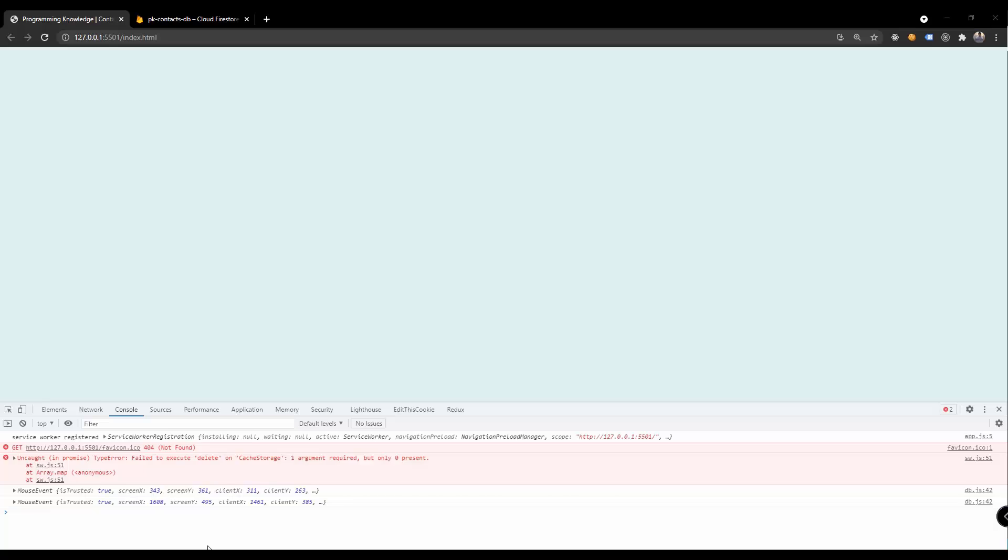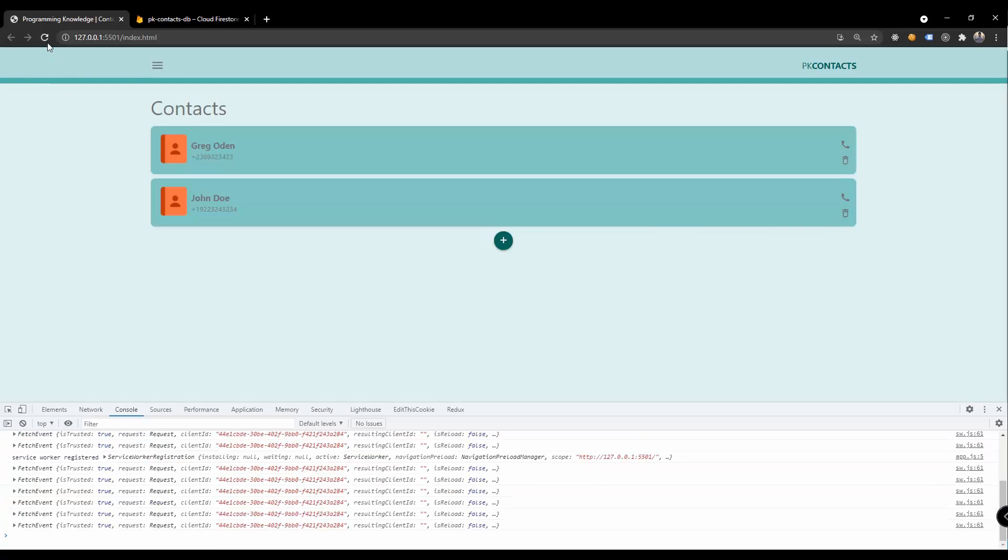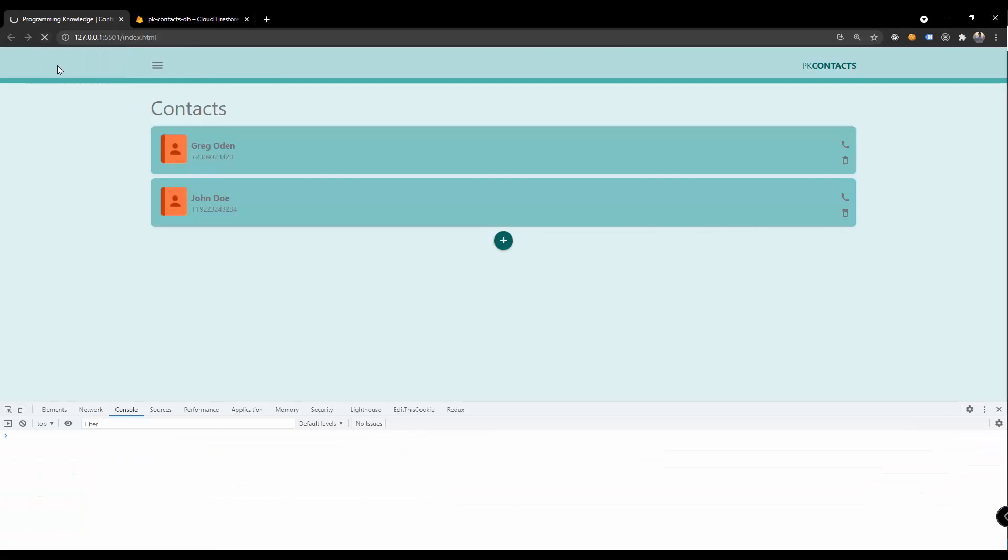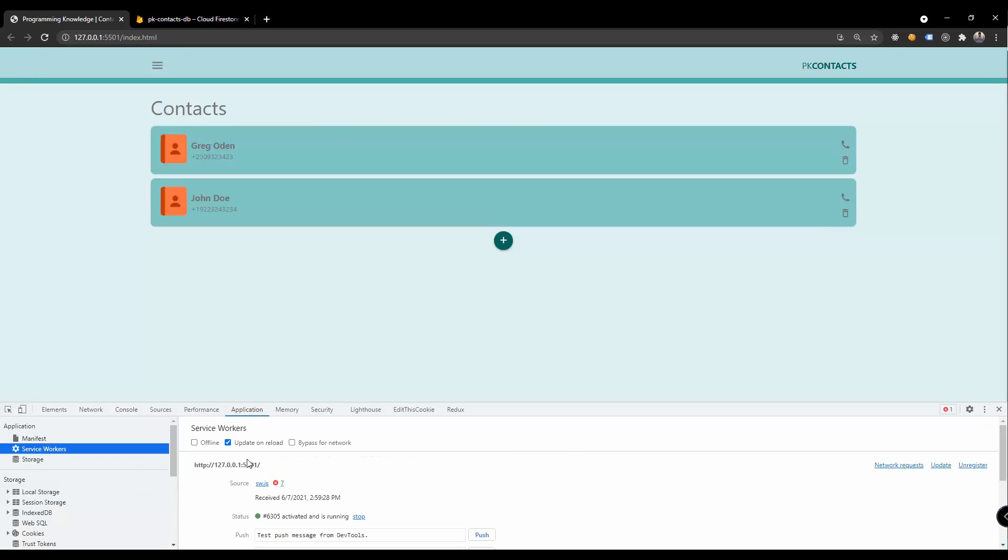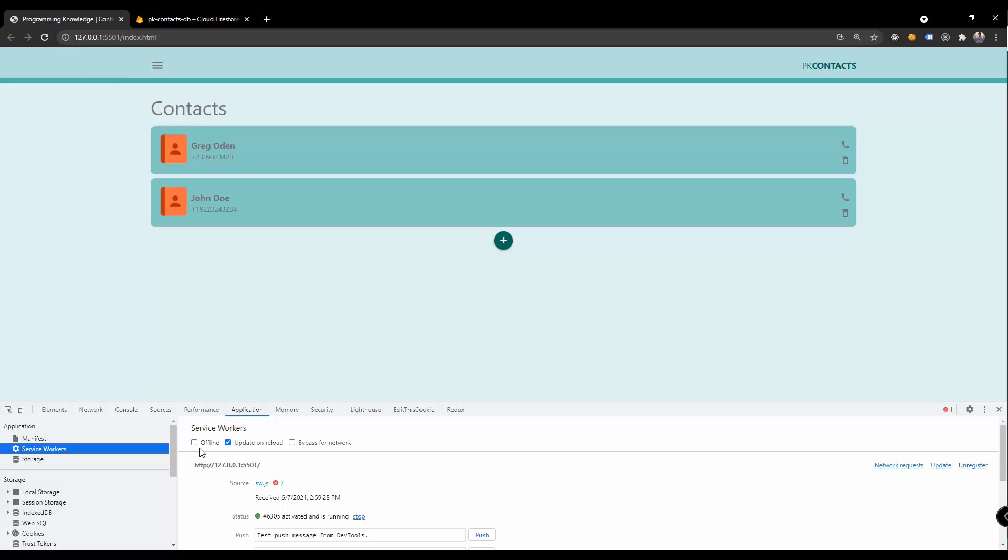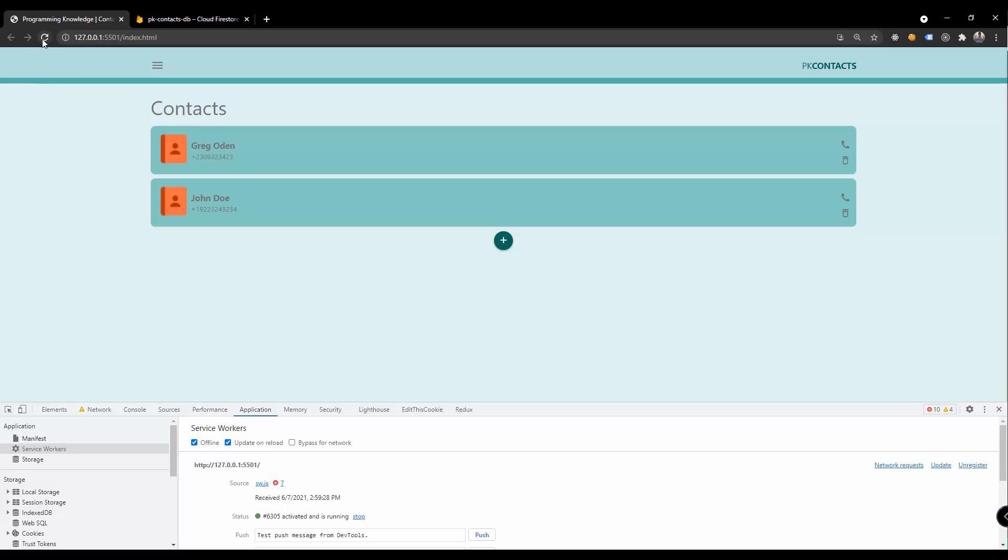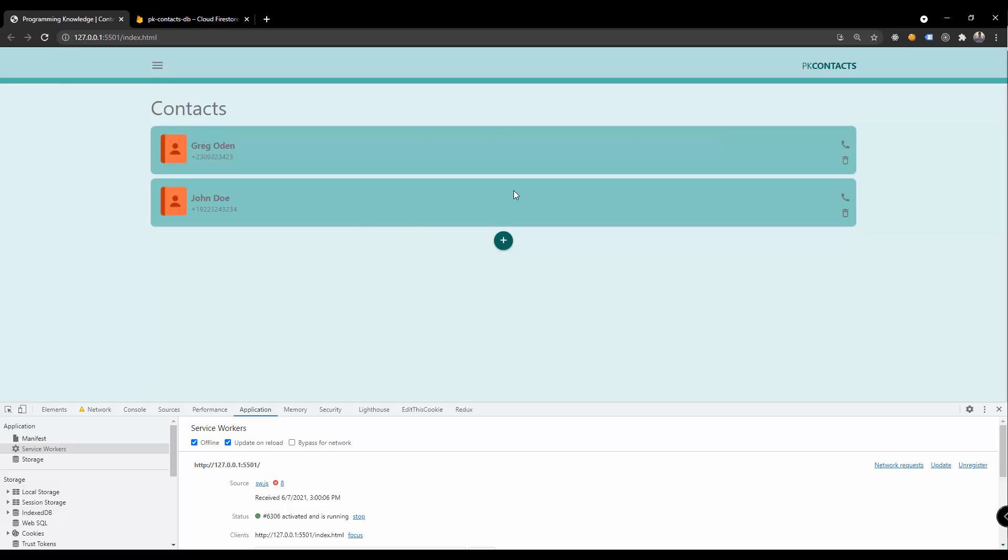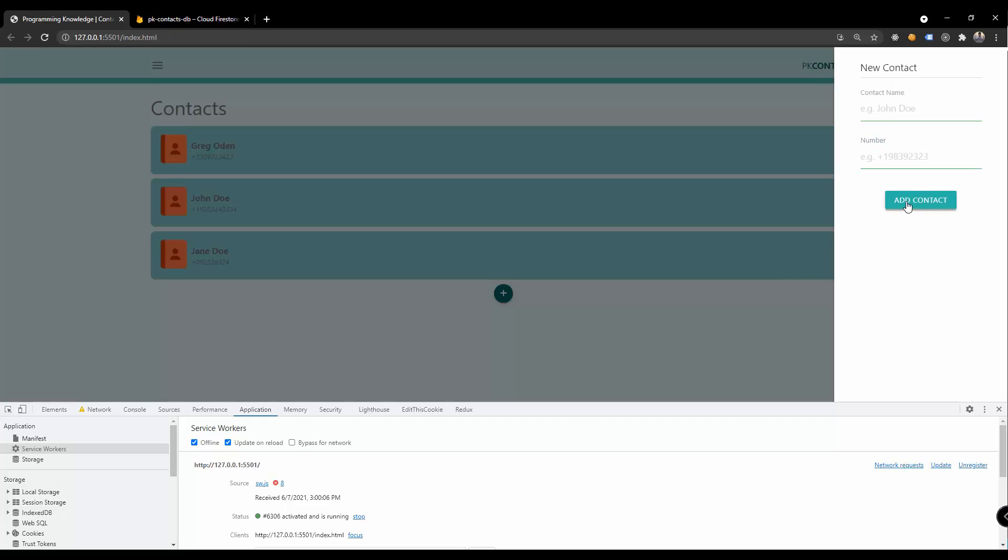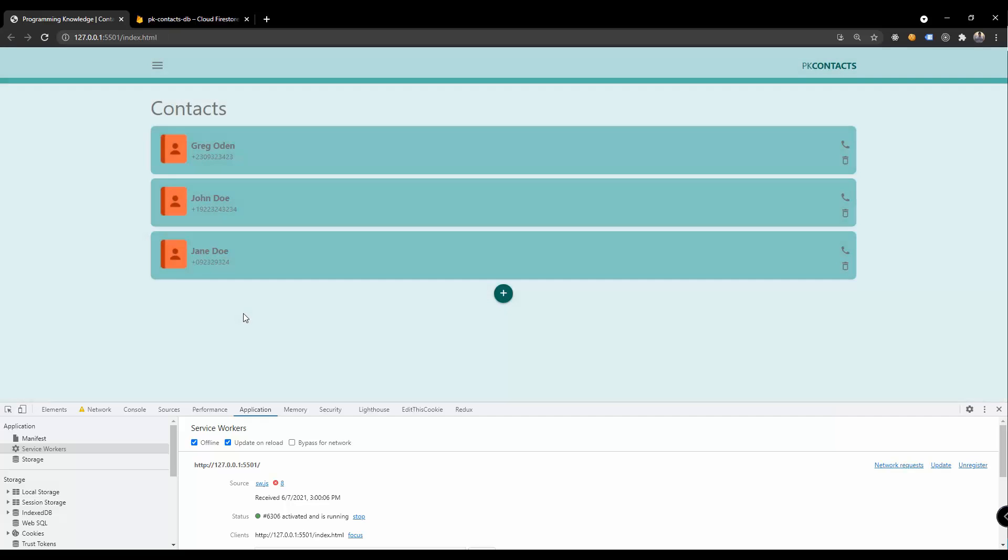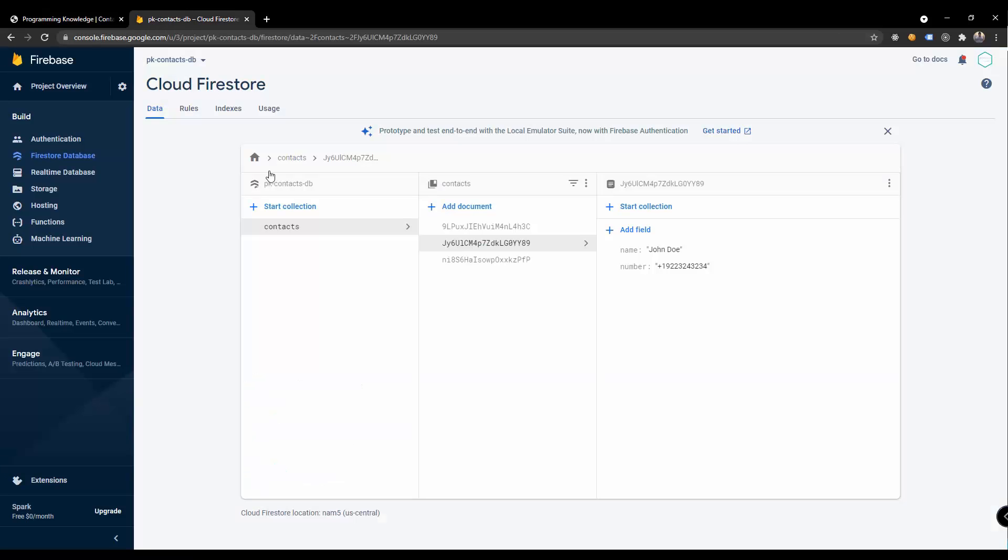Let's just check this, let's reload our app. And say for example inside our application we turn this to offline. Still we have the output of our application and then let's try to add a new record, so for example this is Jane Doe and then random numbers for the contact number and add contact.